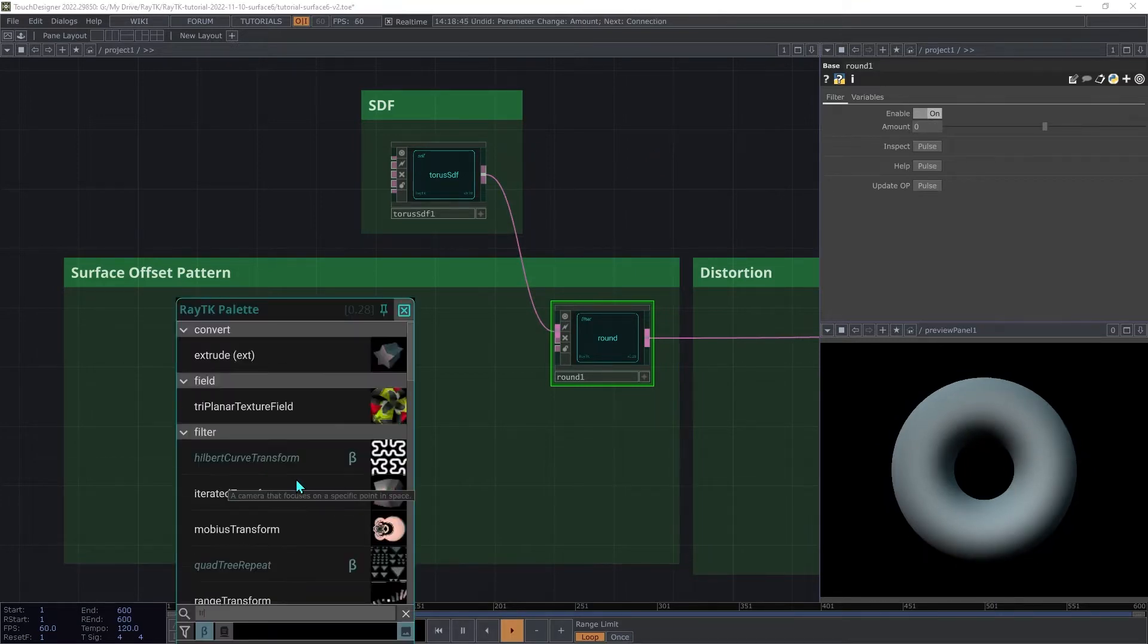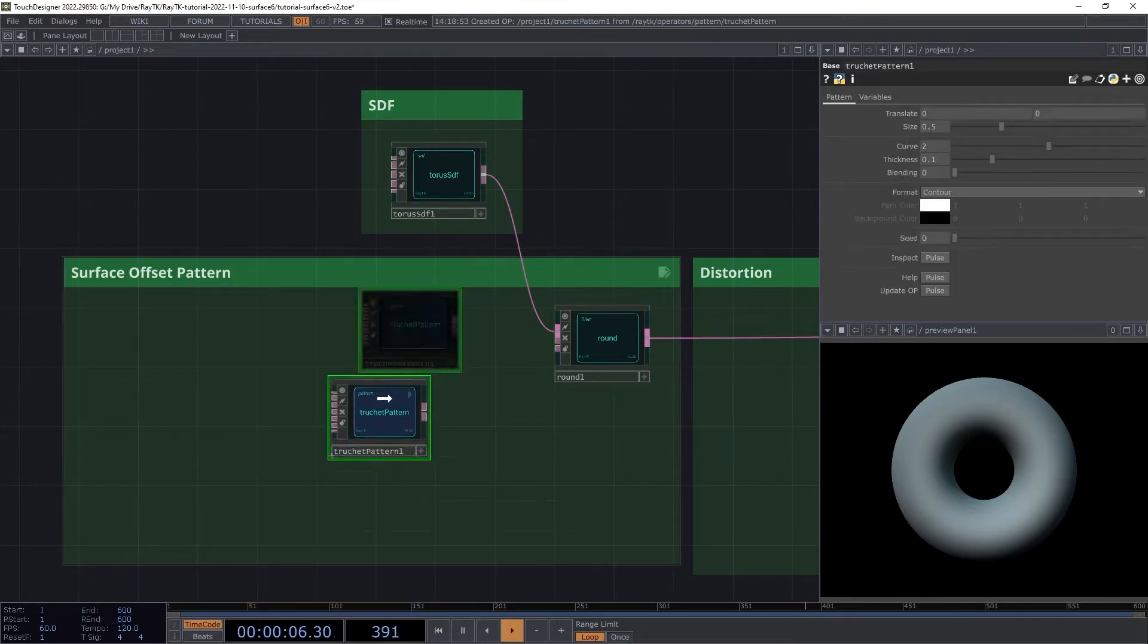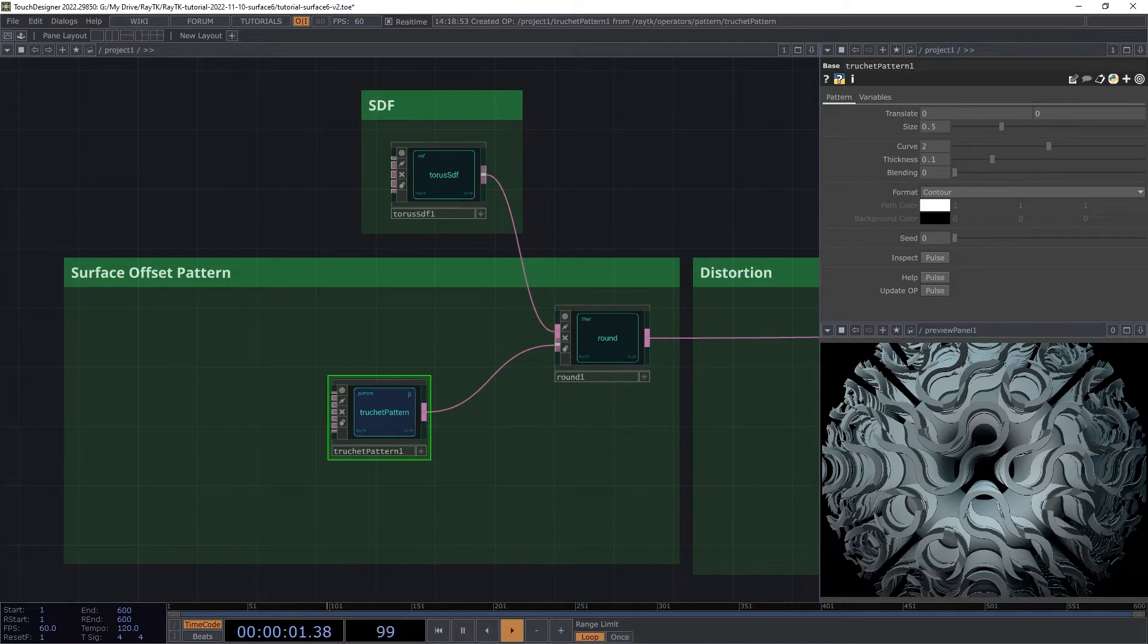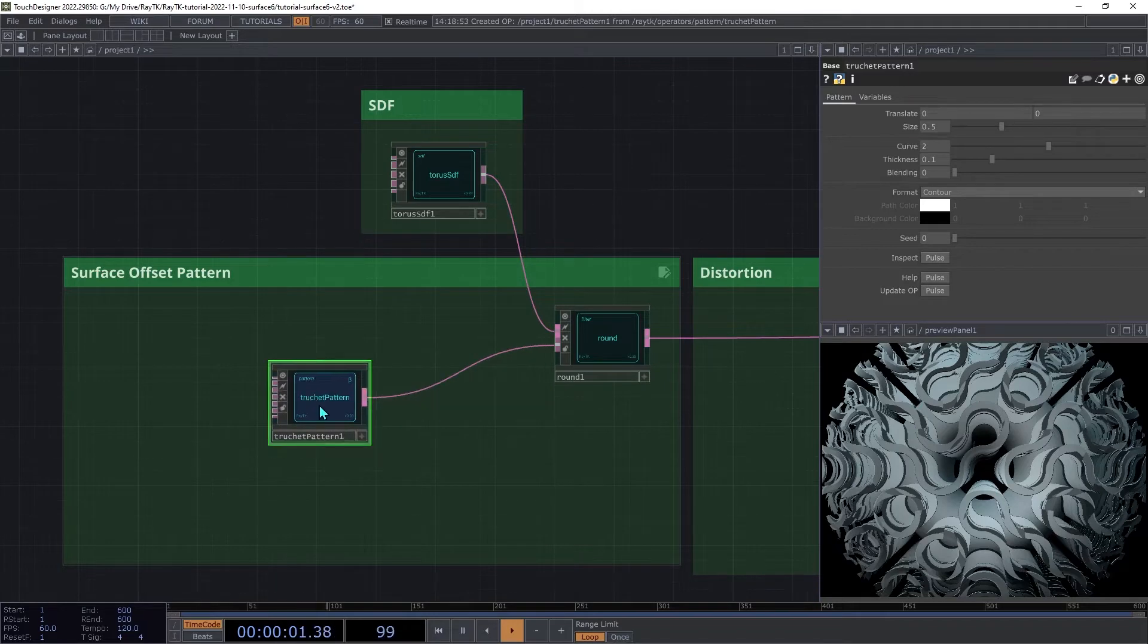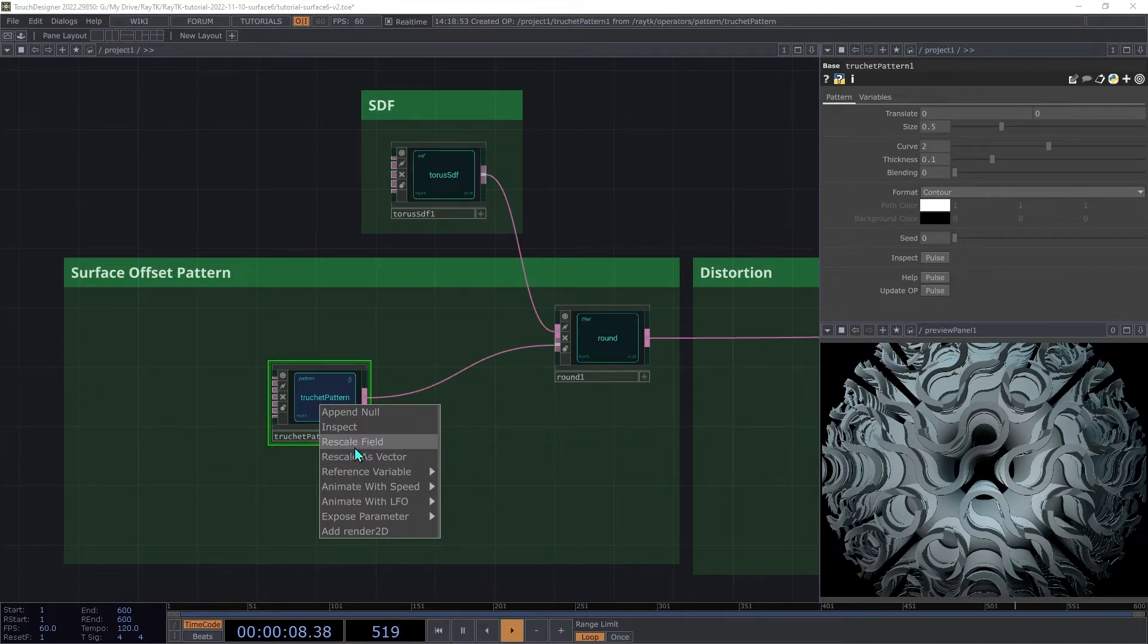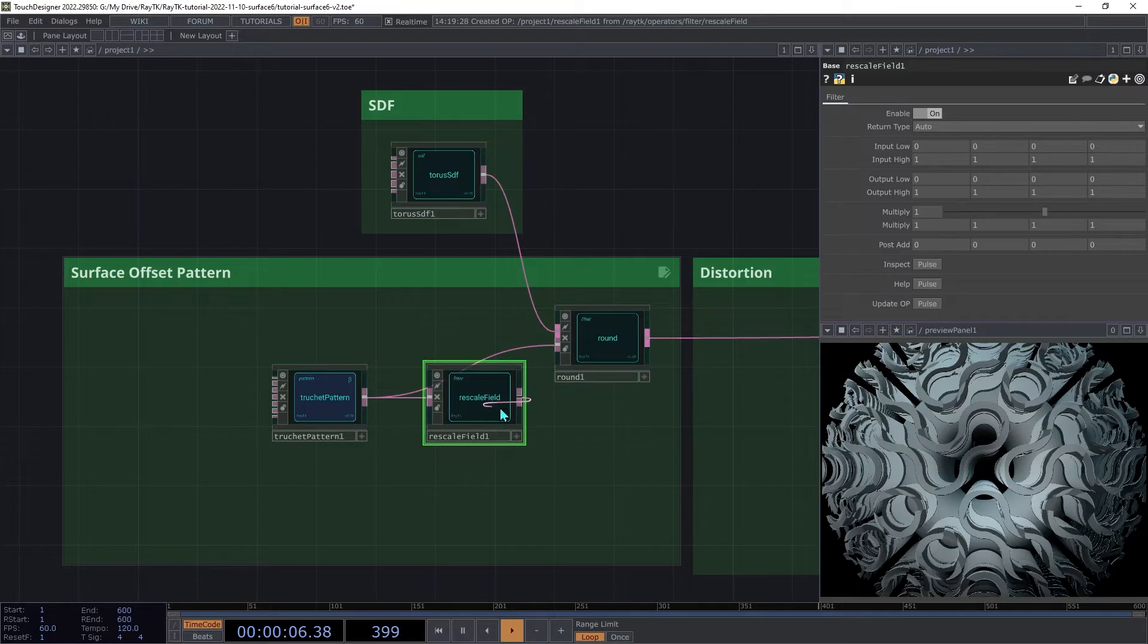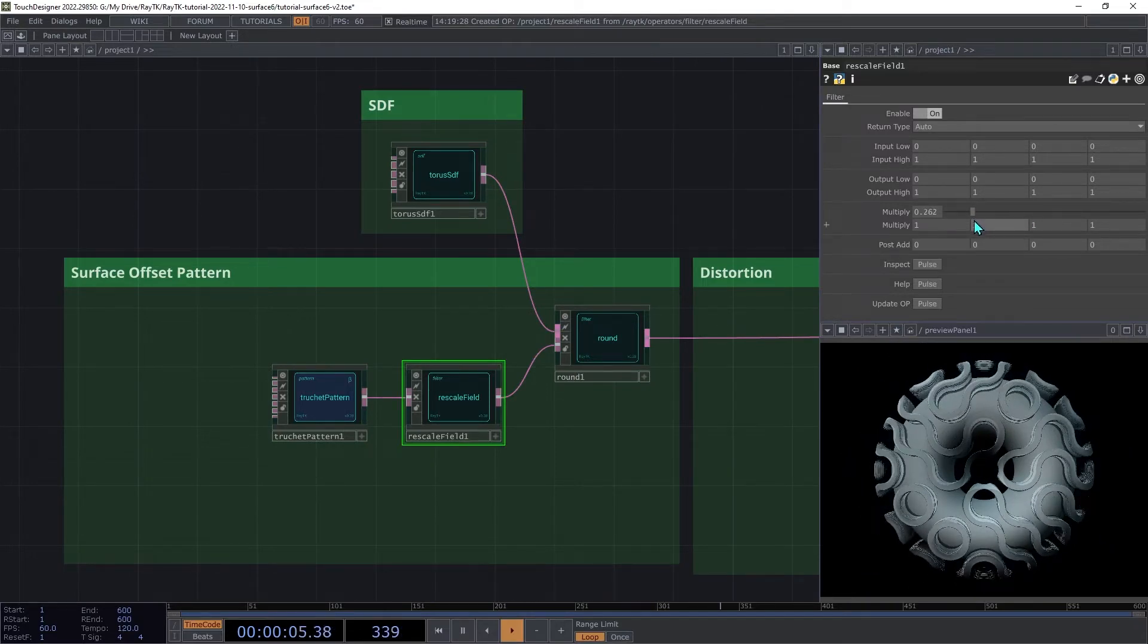Create a truchet pattern and connect that to the second input on the round. The result is a mess, and that's for a few different reasons. First is that it's applying way too much of an offset, leading to rendering glitches. So we need to scale down those values. With the truchet pattern selected, open the Editor Tools menu and choose Rescale Field. Make sure to use Rescale Field and not Rescale as Vector, since we're just dealing with a field that produces a single offset value and not a vector. Insert that between the pattern and the round, and then decrease the multiply down to something like 0.1.